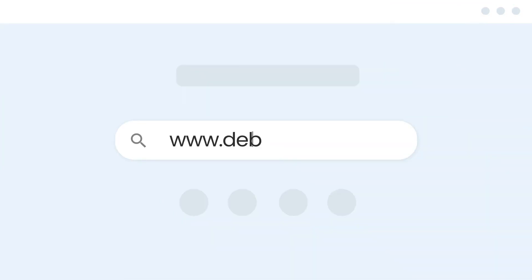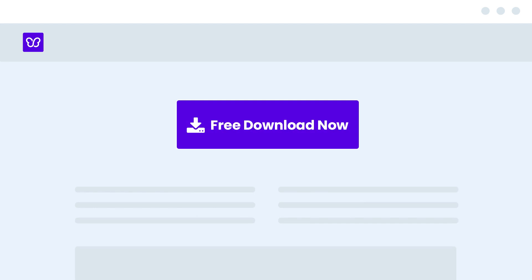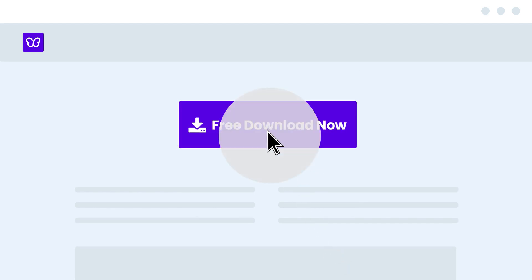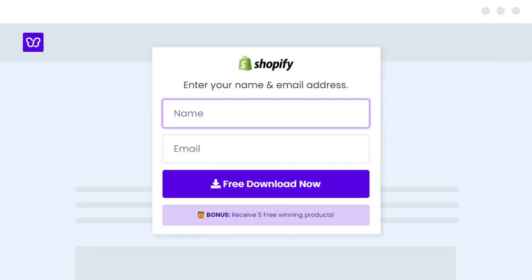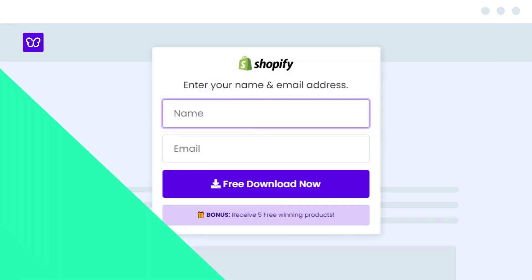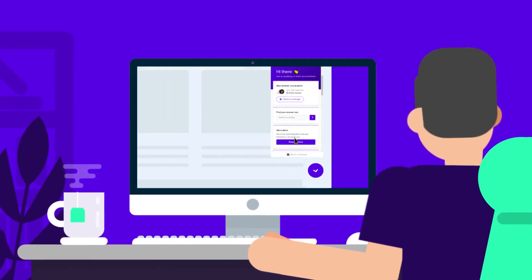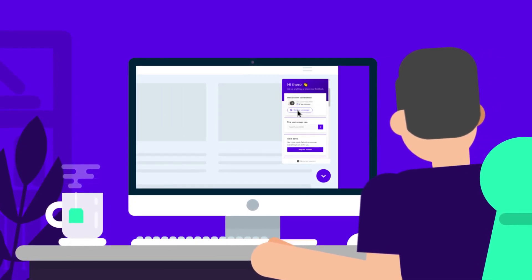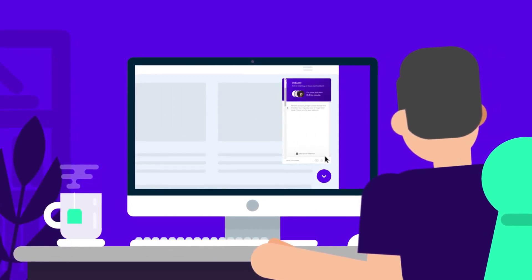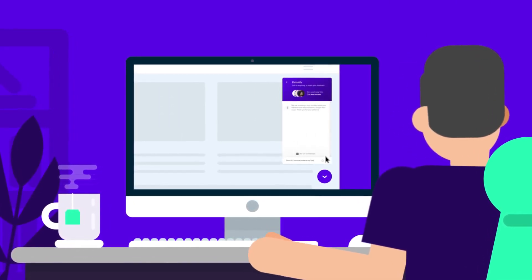And if you're not using Beautify yet, get started today at Beautify.com completely free. If you have any questions, feel free to reach out to support inside the Beautify app.